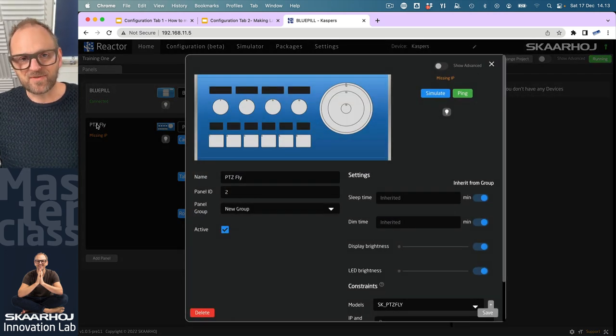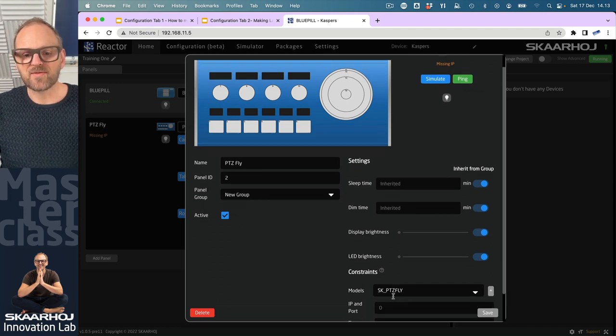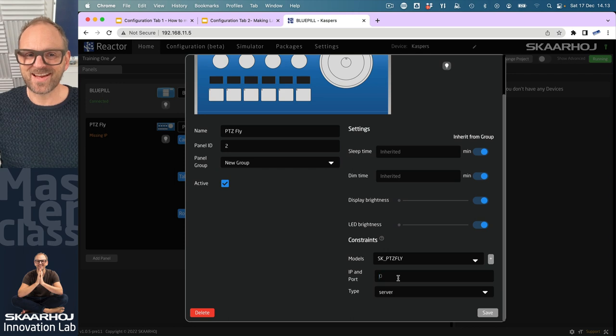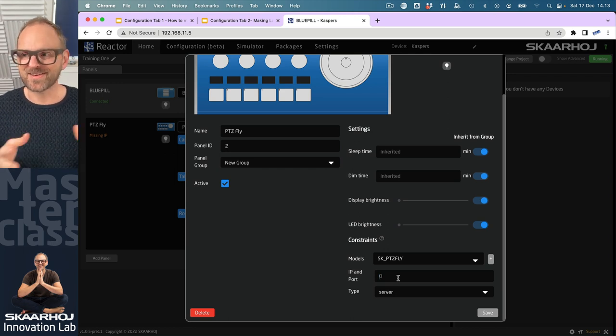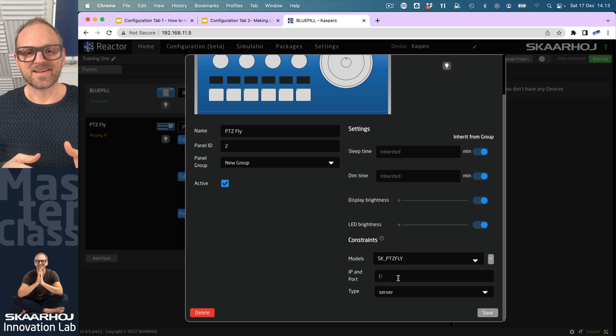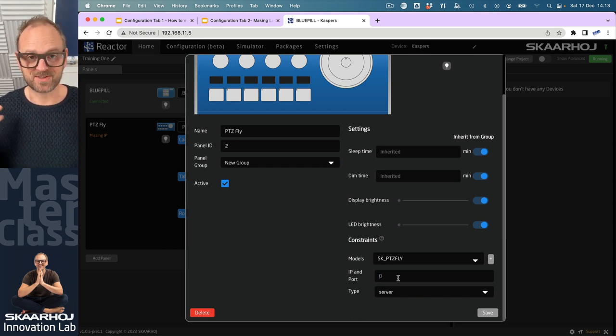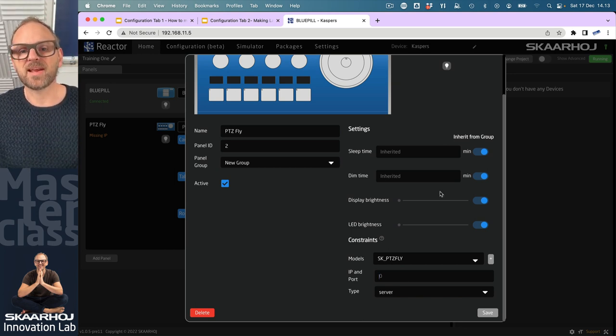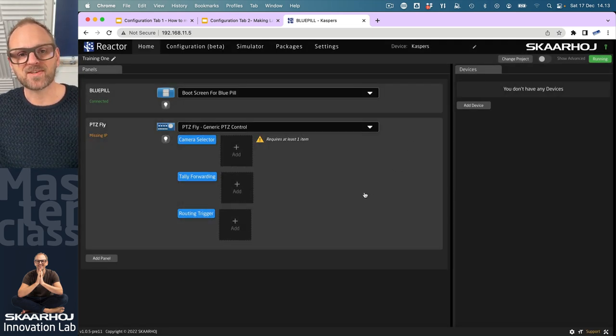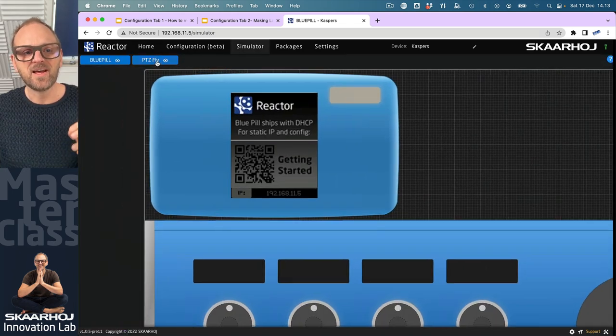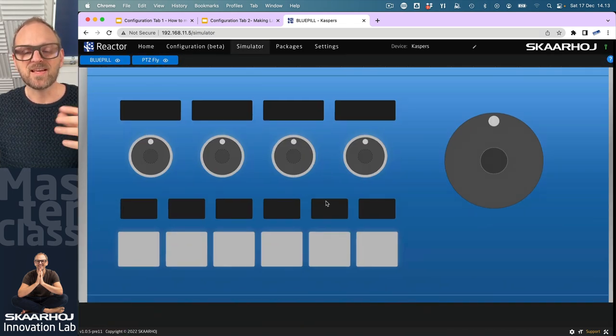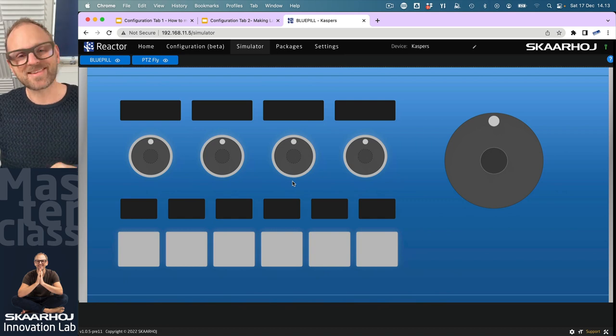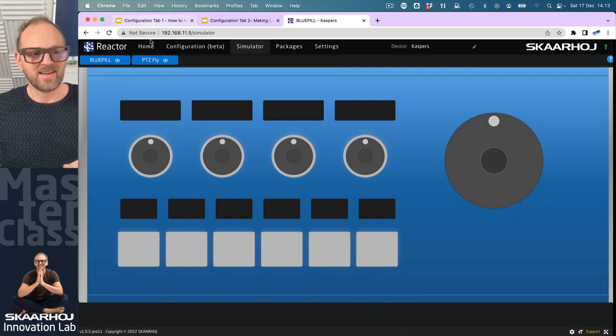If this was a physical panel connected, we would have entered in an IP address here. Actually, we would have auto discovered it on the network because with Reaktor you can search the network for devices, not only cameras and switches and routers, but also Skyhoy controllers. In this case, we don't have a physical controller. It doesn't matter because in our simulator, you can see we have the ability to simulate the panels. Trust me, it's going to work exactly the same in real life.